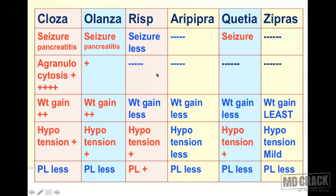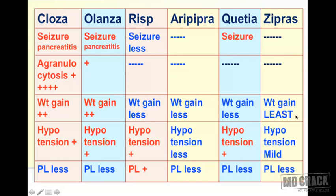Weight gain is due to H1 (histaminergic) blockade causing increased appetite. Looking at the table: clozapine and olanzapine show 2+ weight gain; risperidone shows less; aripiprazole shows less; quetiapine shows less; and ziprasidone shows the least weight gain. So if asked which drug has minimal H1 blockade or least tendency to cause weight gain, the answer is ziprasidone.